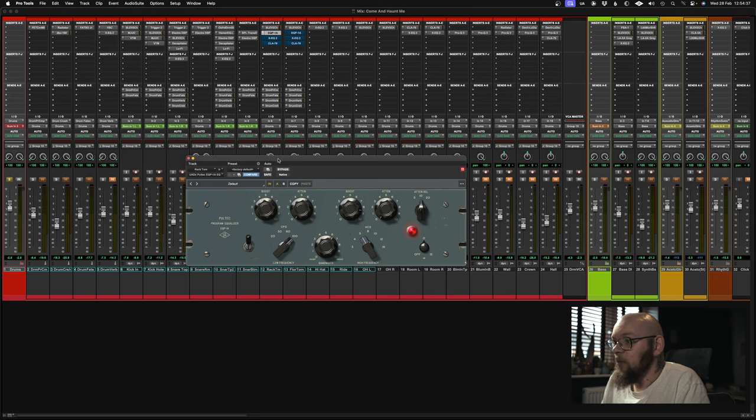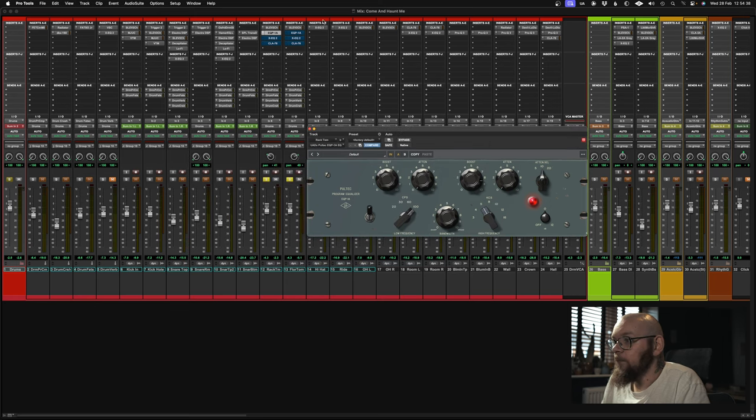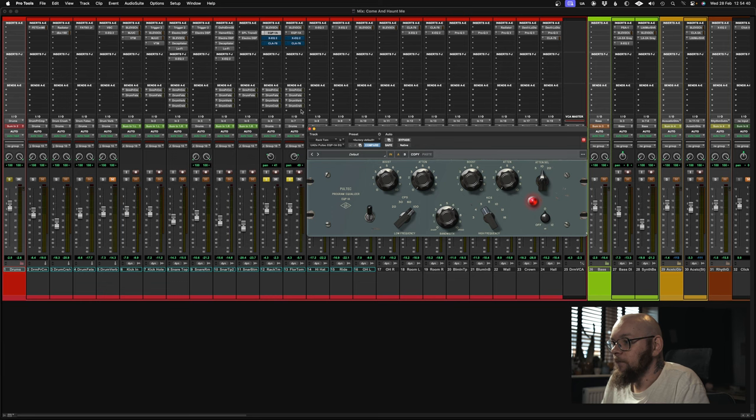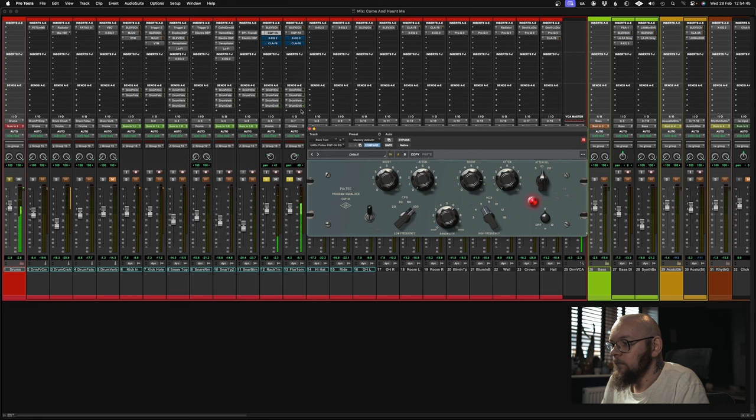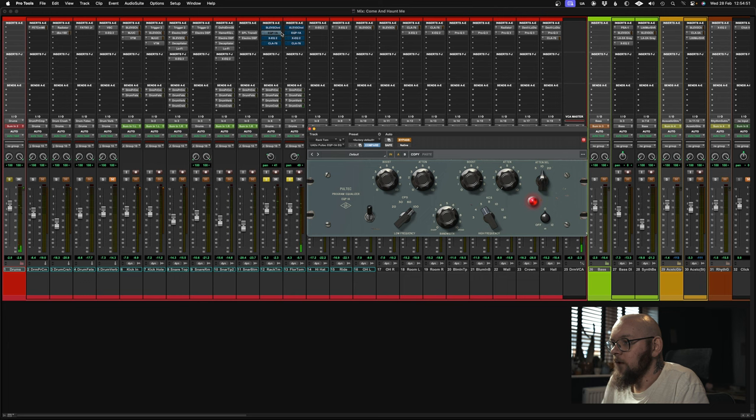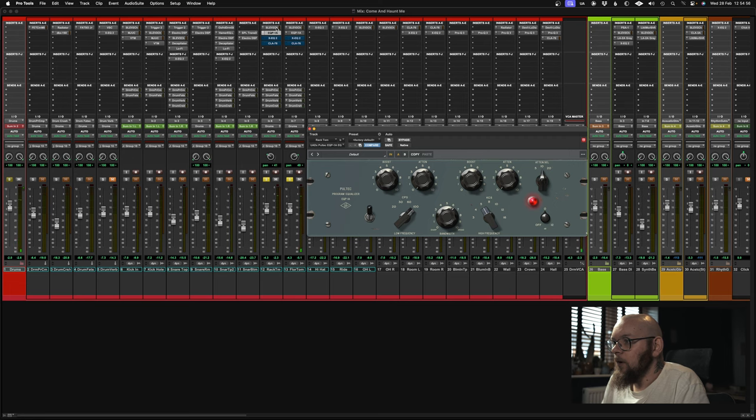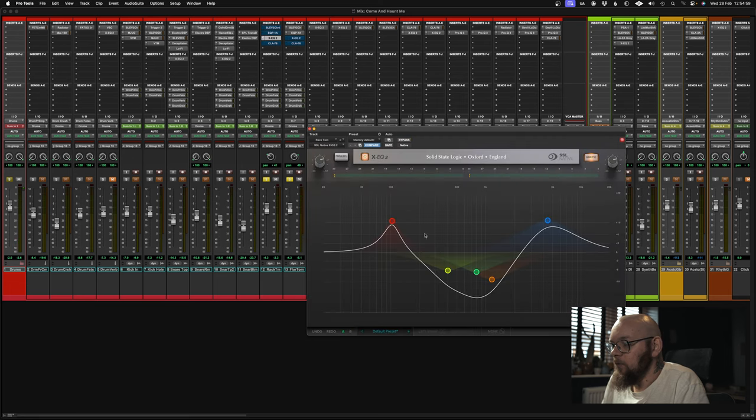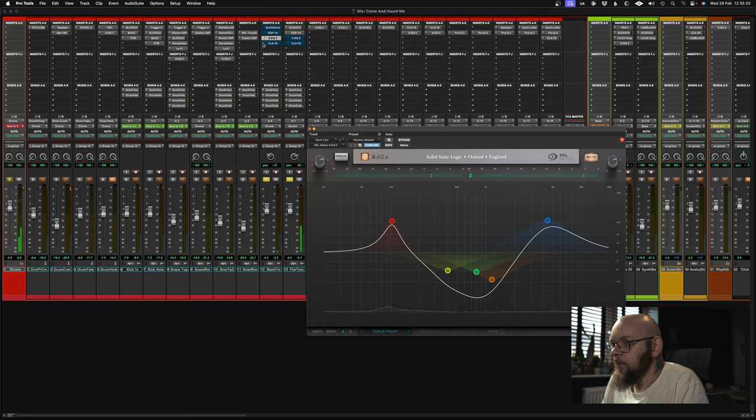So when we turn the Pultec on, let's listen to what that sounds like. So if we take both of those off and on. And now if we turn those off but we put the X EQ on, we get. And if I turn them off and put the SSL and the Pultec back in.